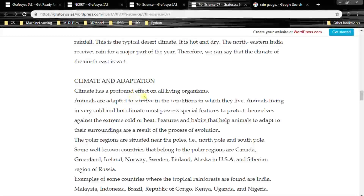Climate has a profound effect on all living organisms. Animals are adapted to survive in the conditions in which they live. Animals living in very cold or hot climates must possess special features to protect themselves against extreme cold or heat. These features and habits are a result of the process of evolution.